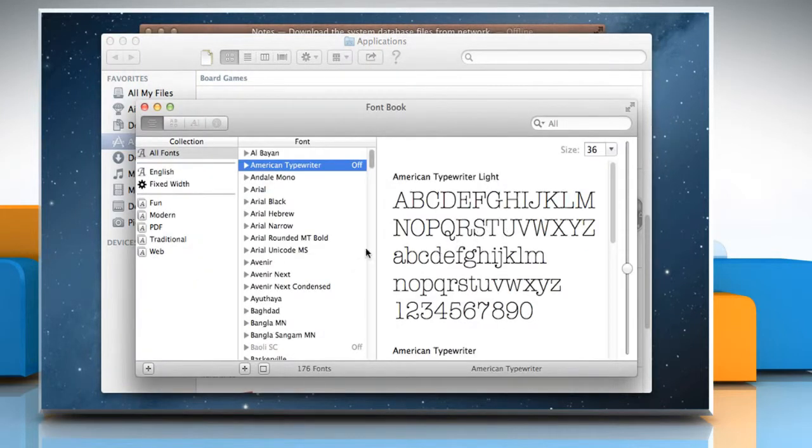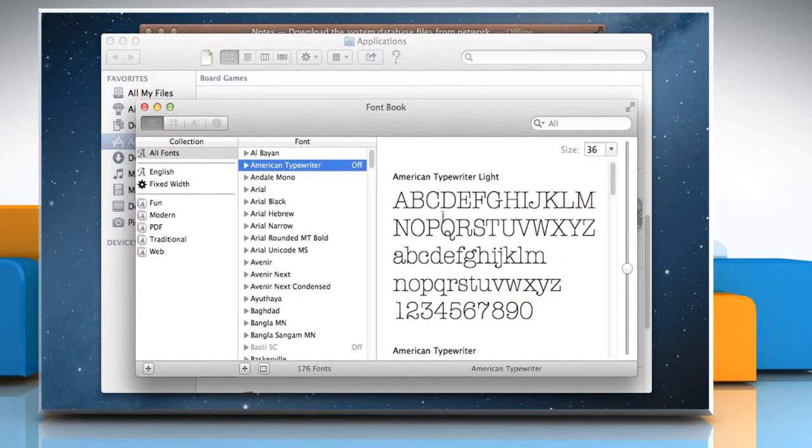From the Font column, select the appropriate font you want to enable. You can also see the preview of the font, then click the Enable button.